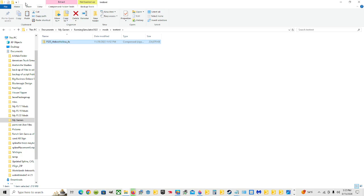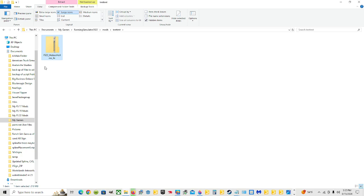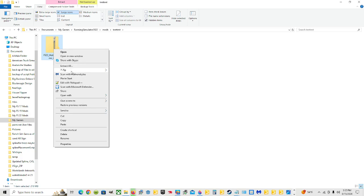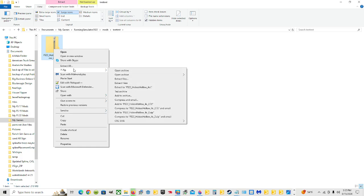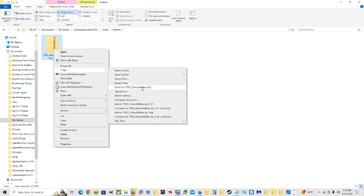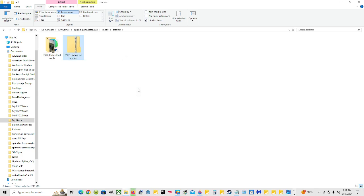It's going to put the map in here. You can see it's zipped up — there's the zipper on the icon. You want to have a folder without the zipper, meaning it's unzipped. So you're going to right click on it after it's highlighted, and you can click 'Extract All' if you have that option — that's all you have to do. Or you can come to 7-Zip if you have that program and click 'Extract to fs22_hobos_hollow_4x'. It will put everything into that folder.